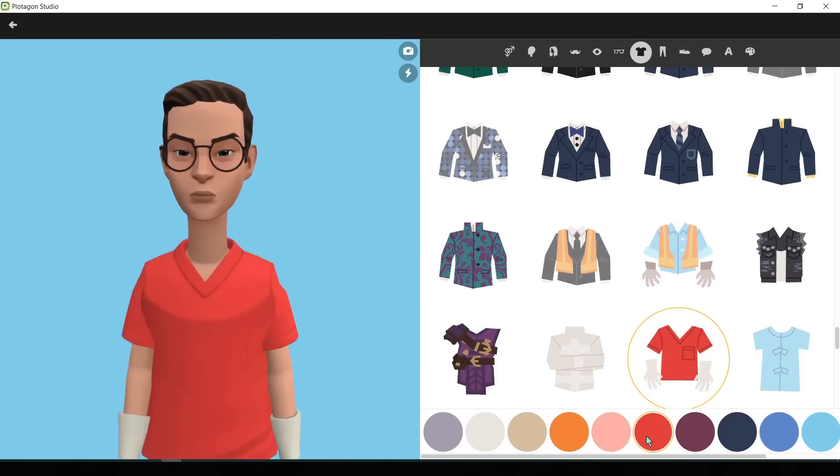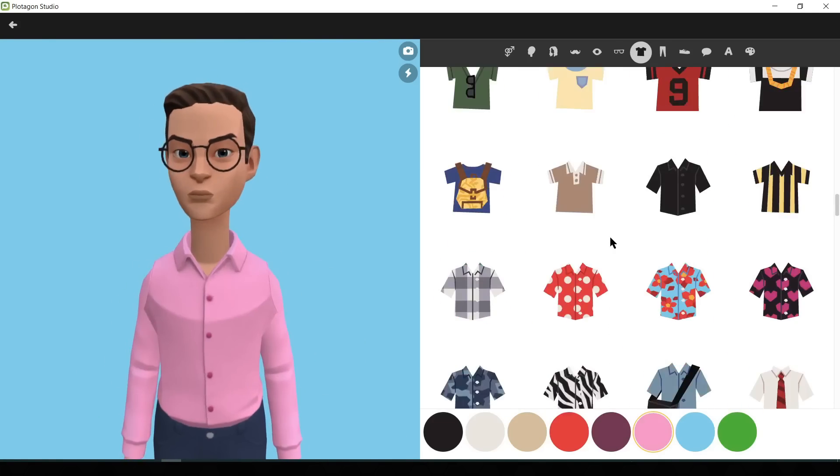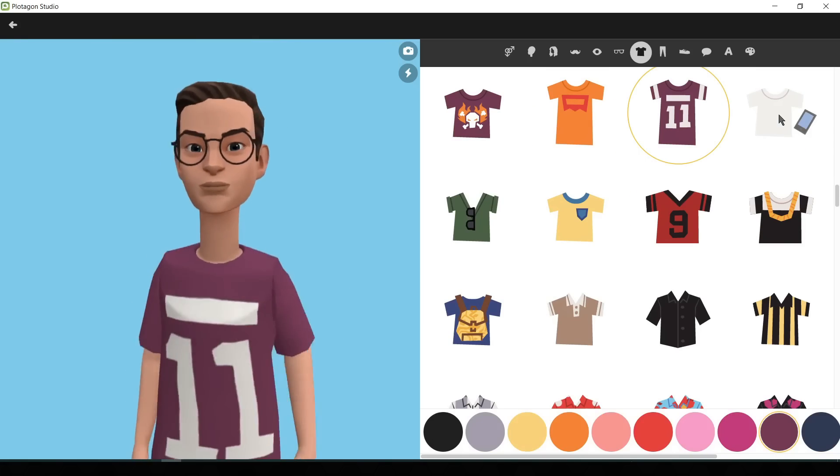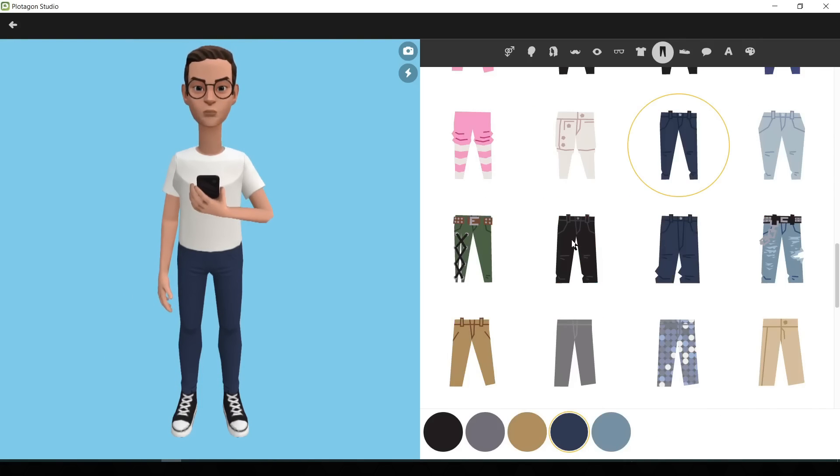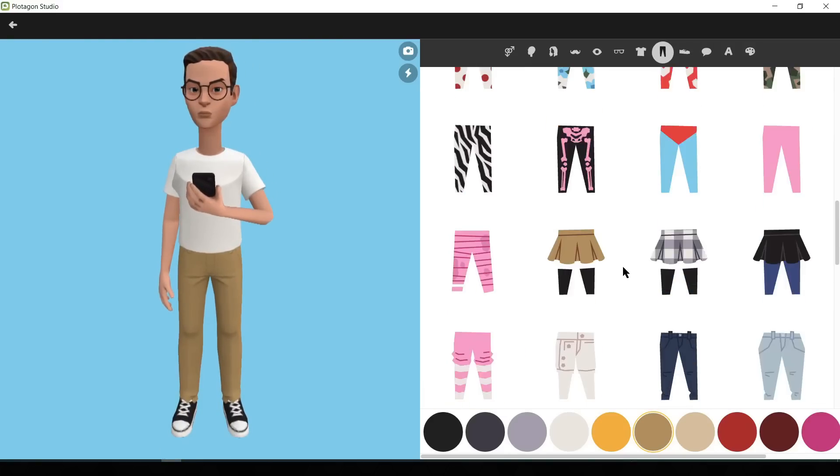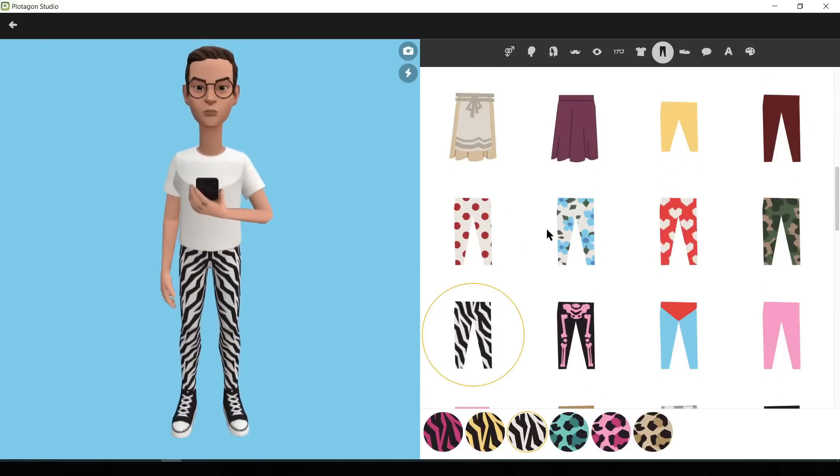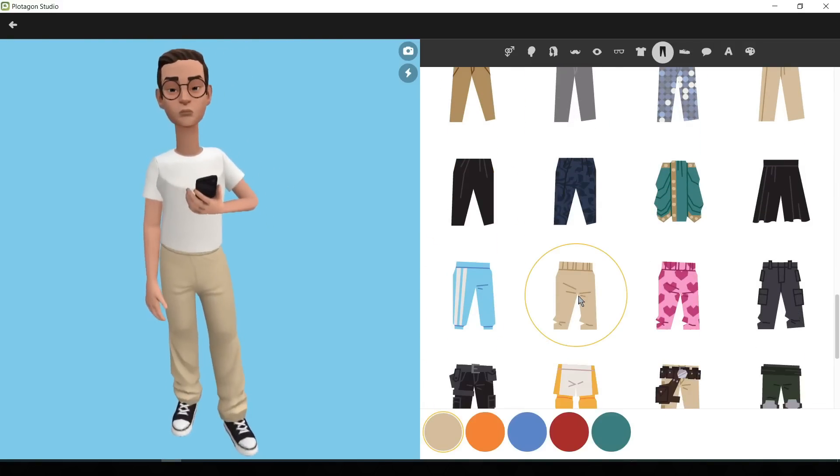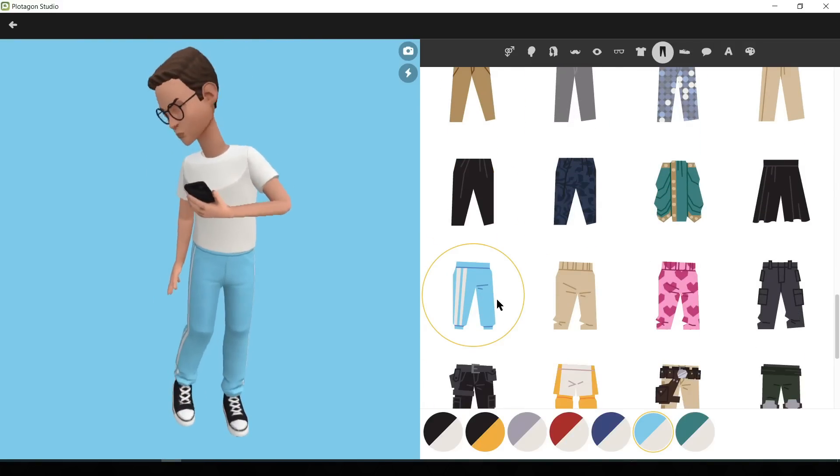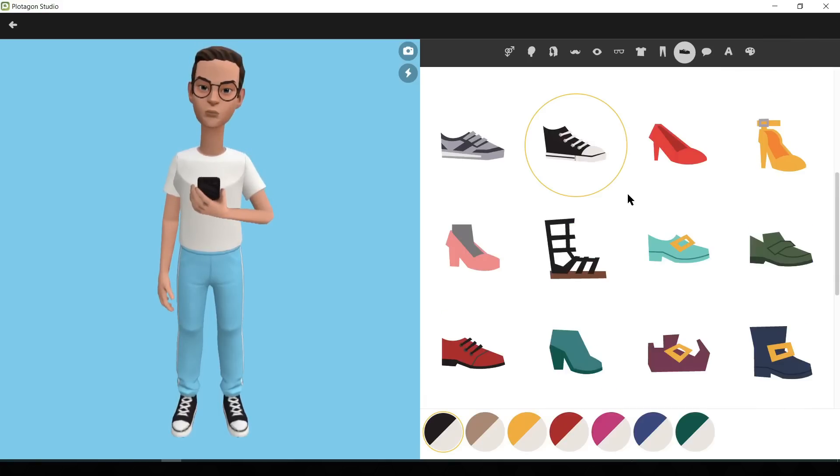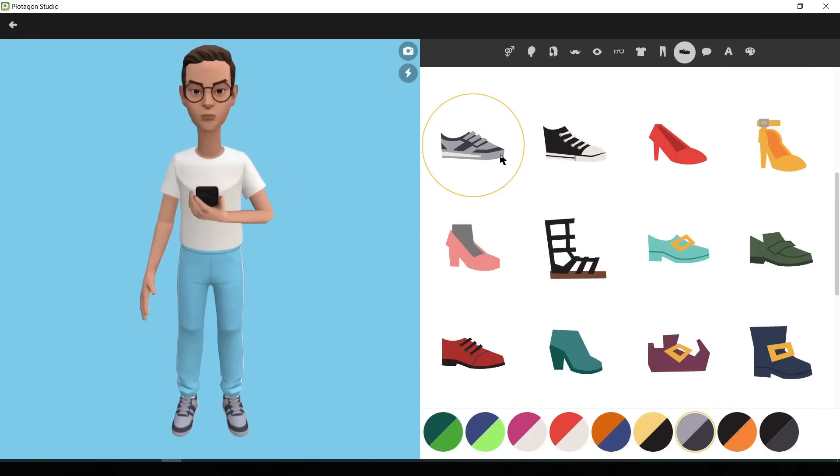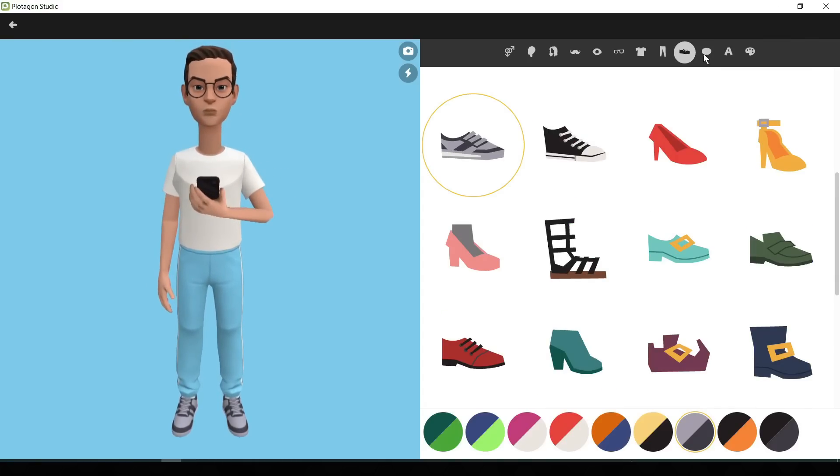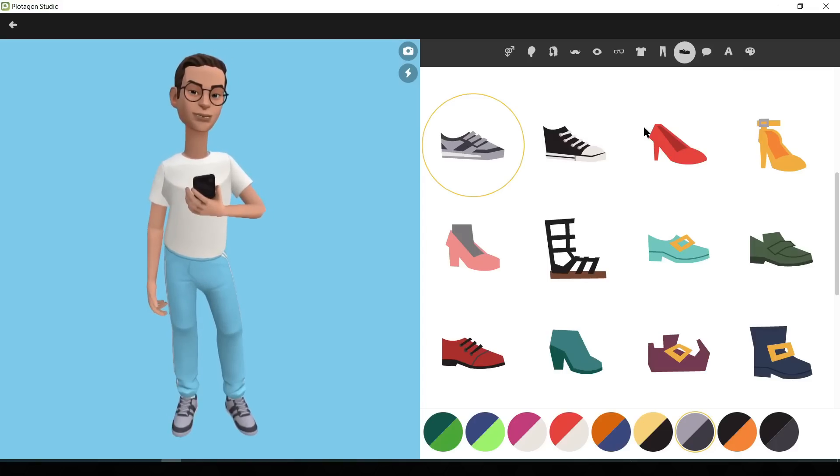try different types of shirts or t-shirts and then select one of them. After that, you can customize the pant of your character also. Select the perfect pant for your character. I am selecting this one. Okay, next you can change the shoe type and color also. Let's select the best one. Okay, our first character is now ready.